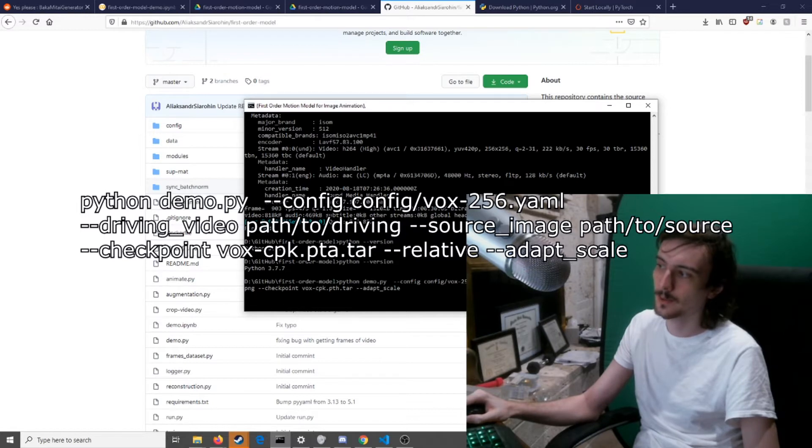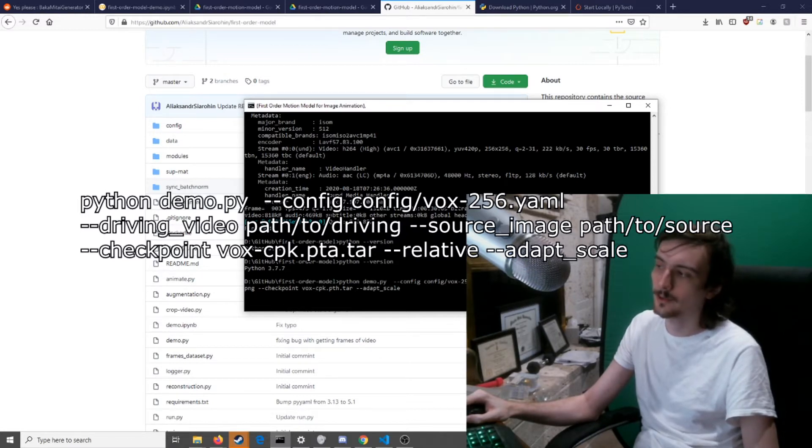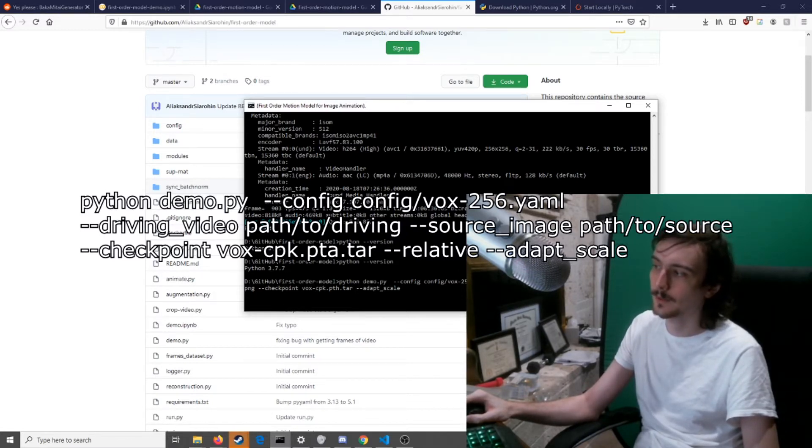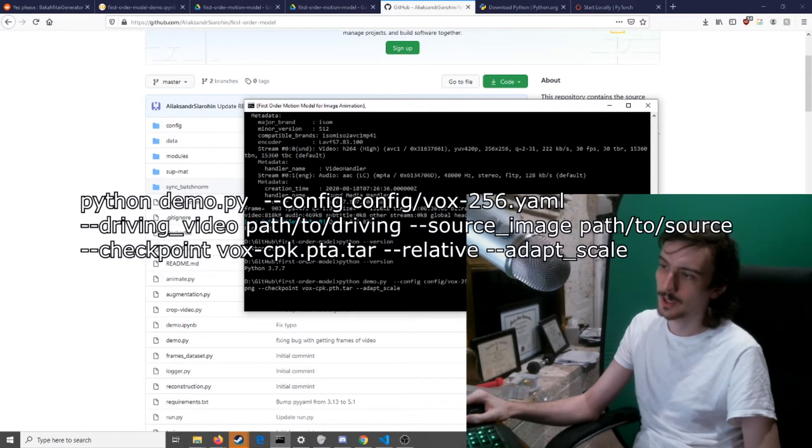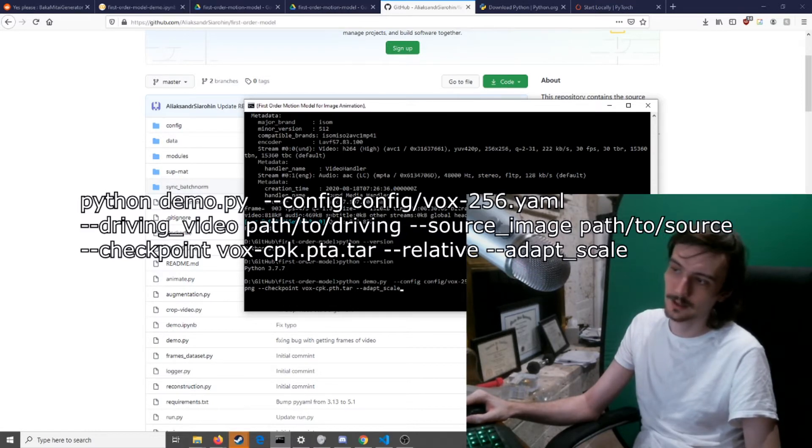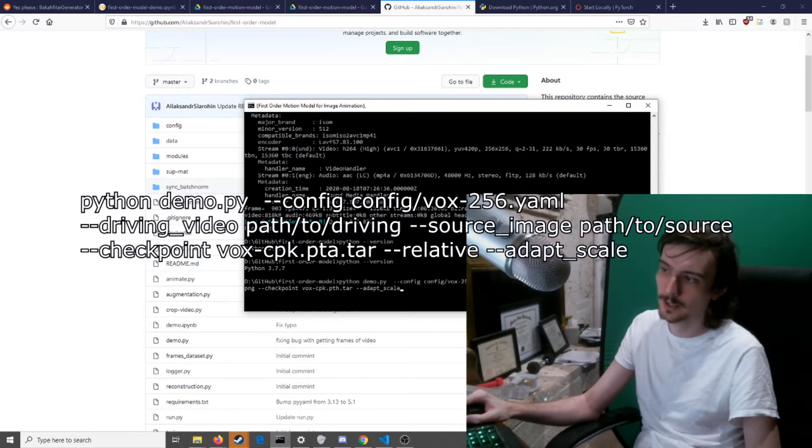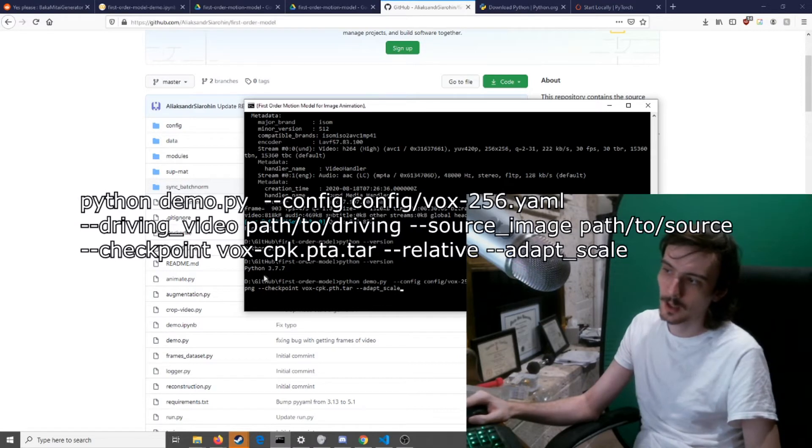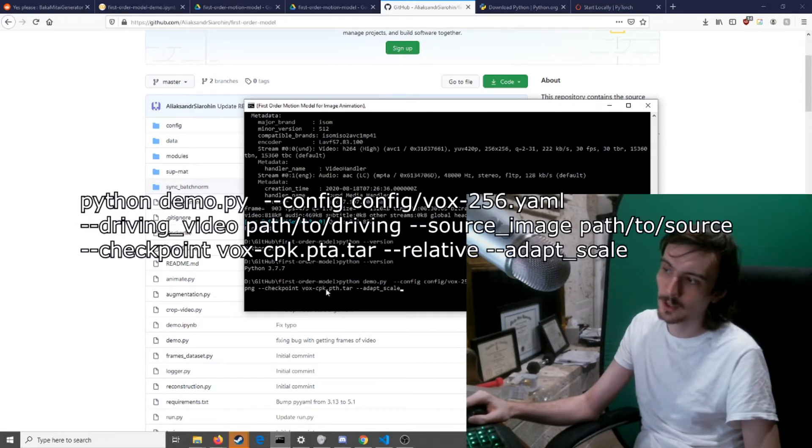This I believe is auto-downloaded with this thing. So do this for driving video. This is where you want to put the driving video. I added an 'in' folder and put it as in.mp4. For source image, I put in.png but you can really put whatever there.